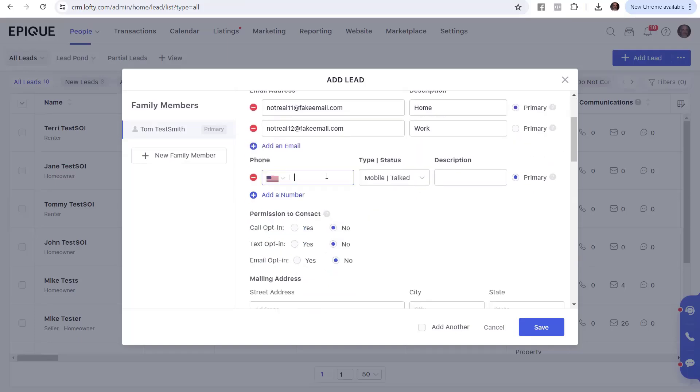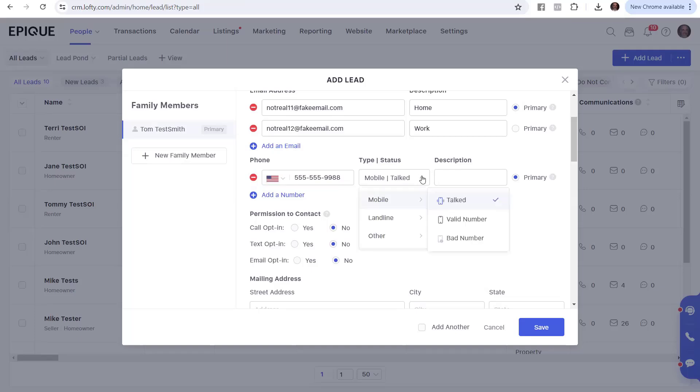You can just keep adding emails if you have them. Otherwise, you move to the phone. For phone, let's say we've got a phone number. And this is saying, we're assuming it's mobile. You talk to them. Some other combination, then pick it like it was the landlord, excuse me, landline. And you either talk to valid number, bad number, other, et cetera.